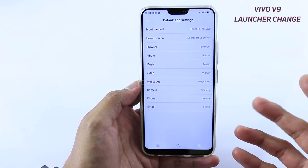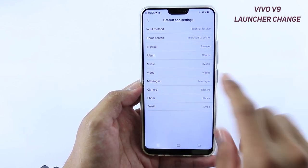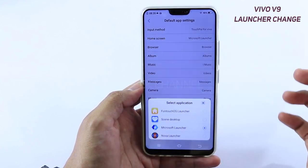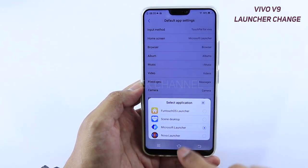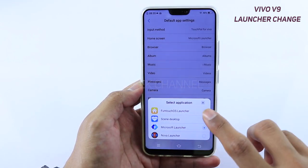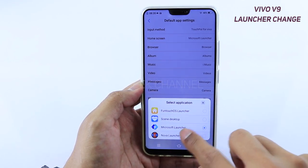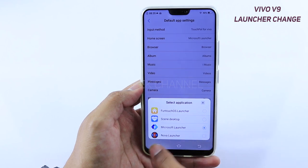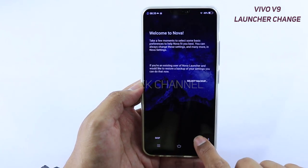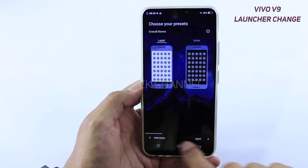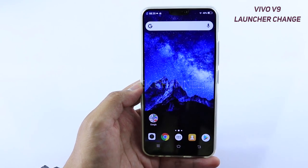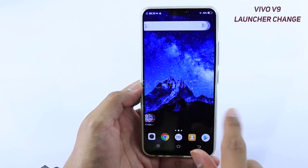For example, if I want to change my home screen, I'll just tap on it and whatever launcher you have installed will appear here. So if I want to quickly jump to Nova Launcher — boom — there you have it, Nova Launcher set as default.